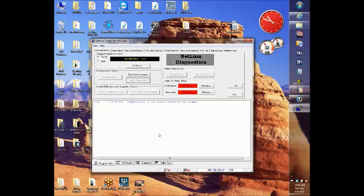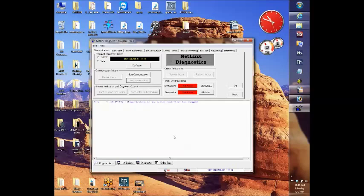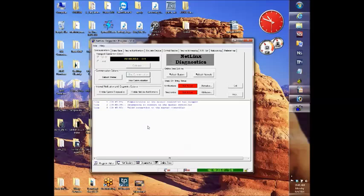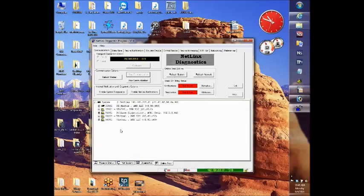We'll begin the process by logging in to master number two, the one that's going to be pointing at master number one. We'll log in and set it up. So I'll connect to the master. Now we're connected and just to show you that this is indeed a system number two and it's an NI700.